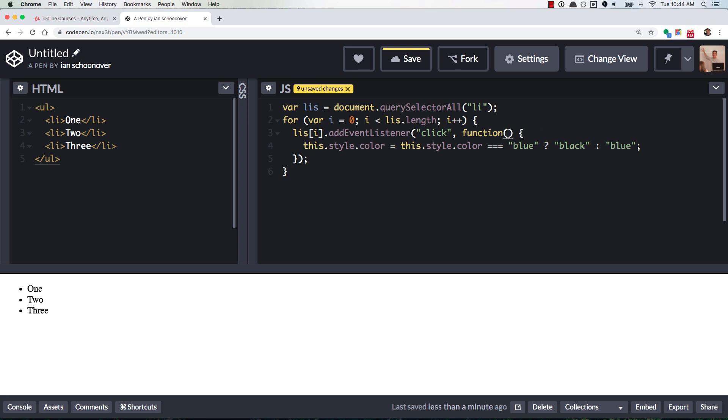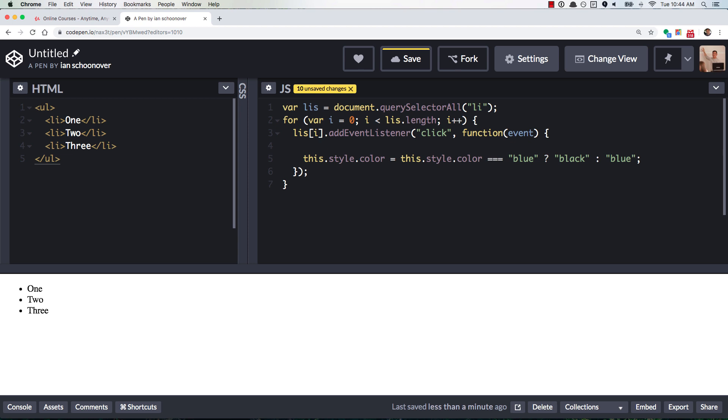are designed, the first argument is meant to be the event. So we'll just do event, just to be explicit, and we'll throw our debugger back in here, save our code, refresh,